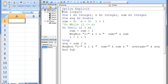We could accomplish the exact same task using a DO UNTIL loop. We replace DO WHILE i less than or equal to n with DO UNTIL i greater than n. This means that the loop will repeat until i is greater than n.